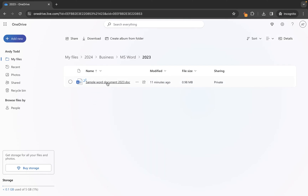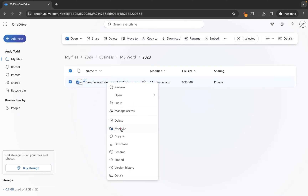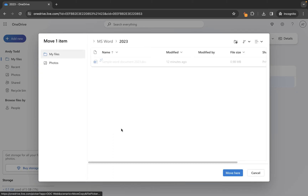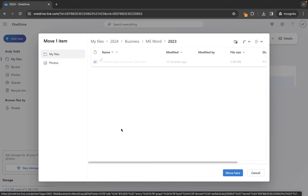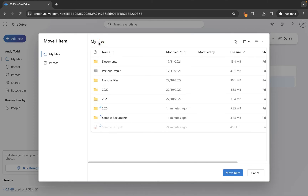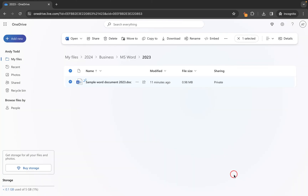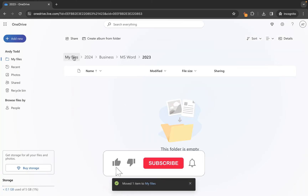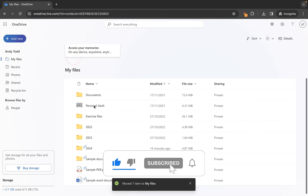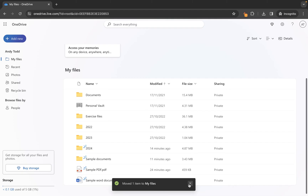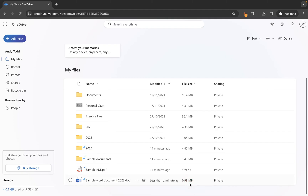I want to move this file here, so I'm going to right-click and choose Move To. It's going to ask me where I want to move this file to. In this case, let's move it straight back to the root level of our library — so if I go to My Files and click Move Here, this file will now be removed from this folder. If we go to My Files, you'll see it now appears here. That's how, in the most simple form, you can move one file to another location.